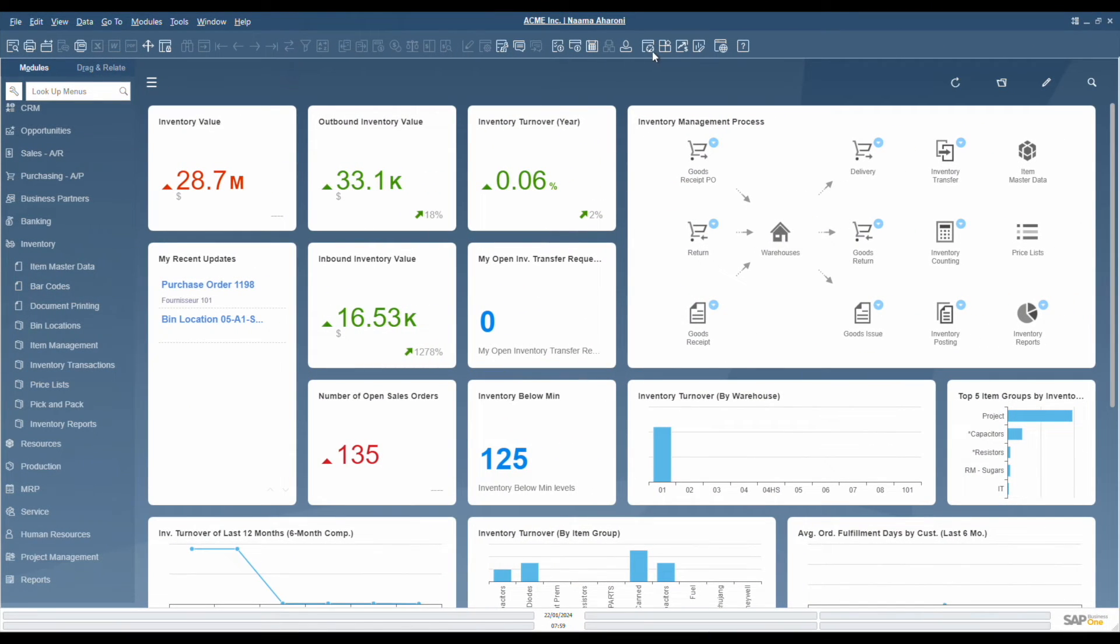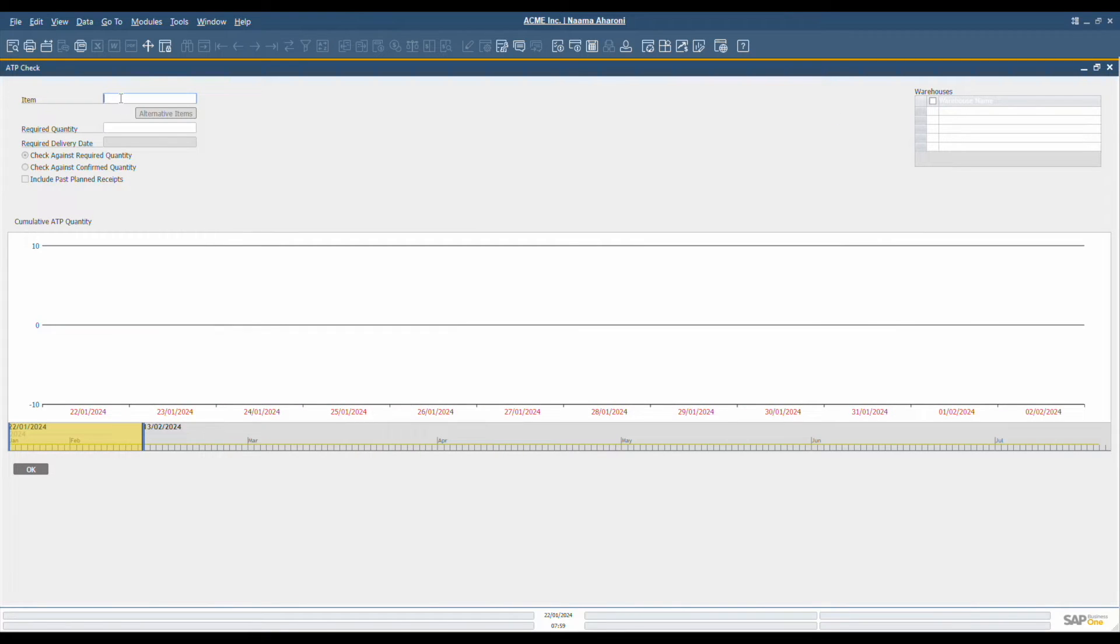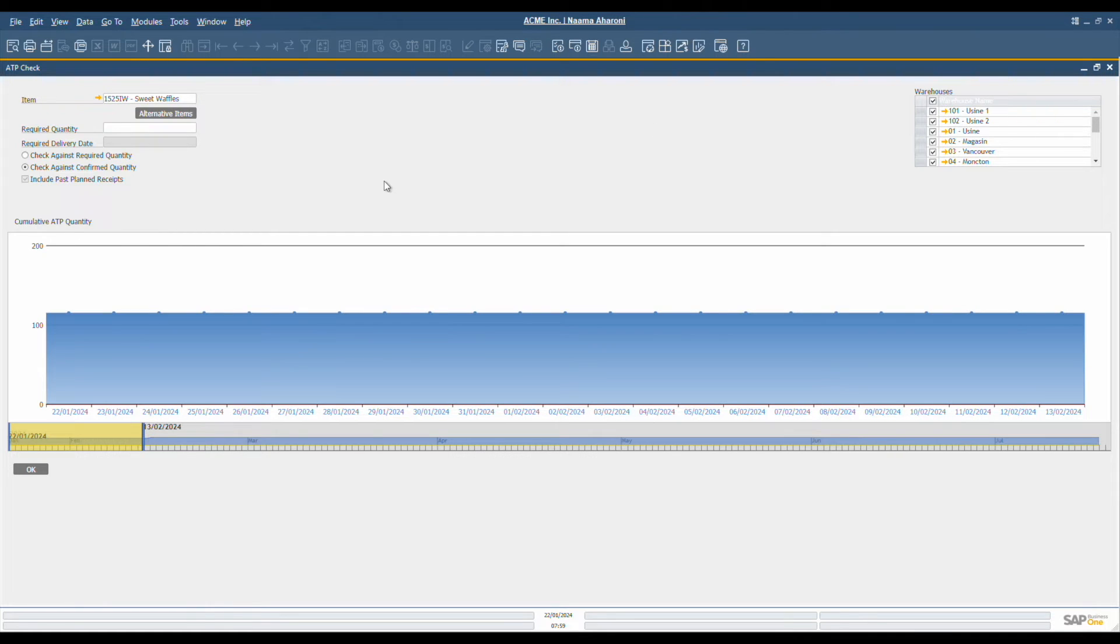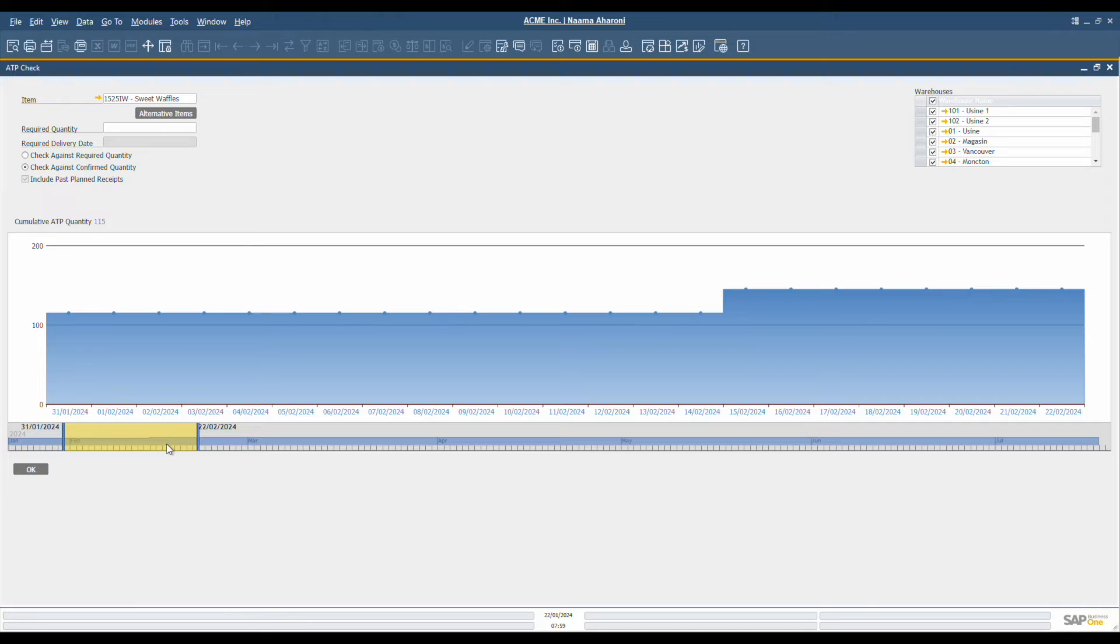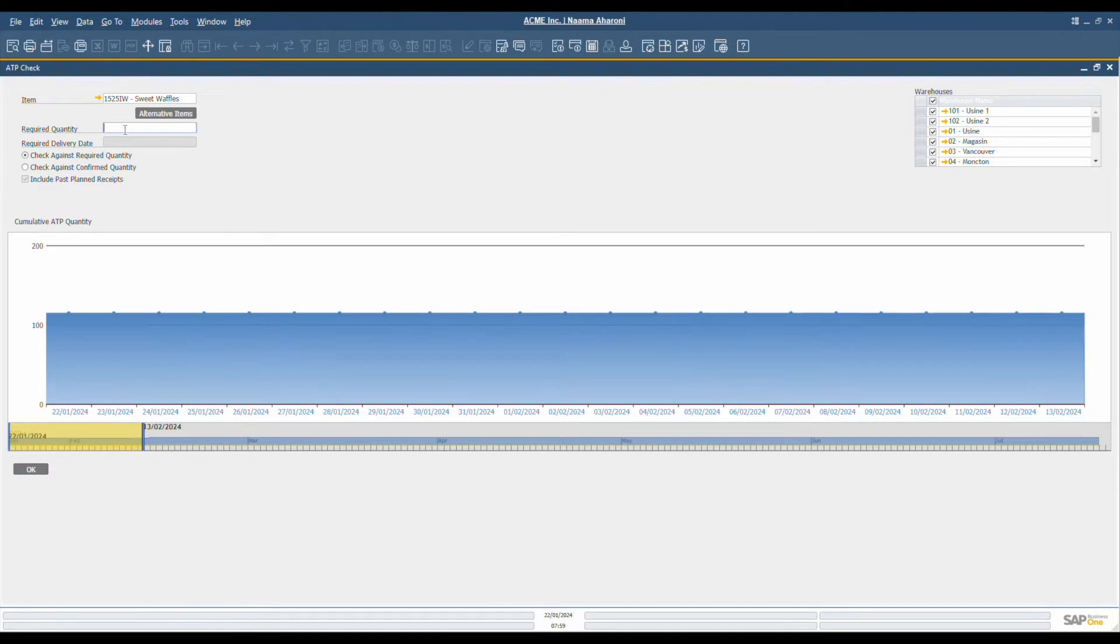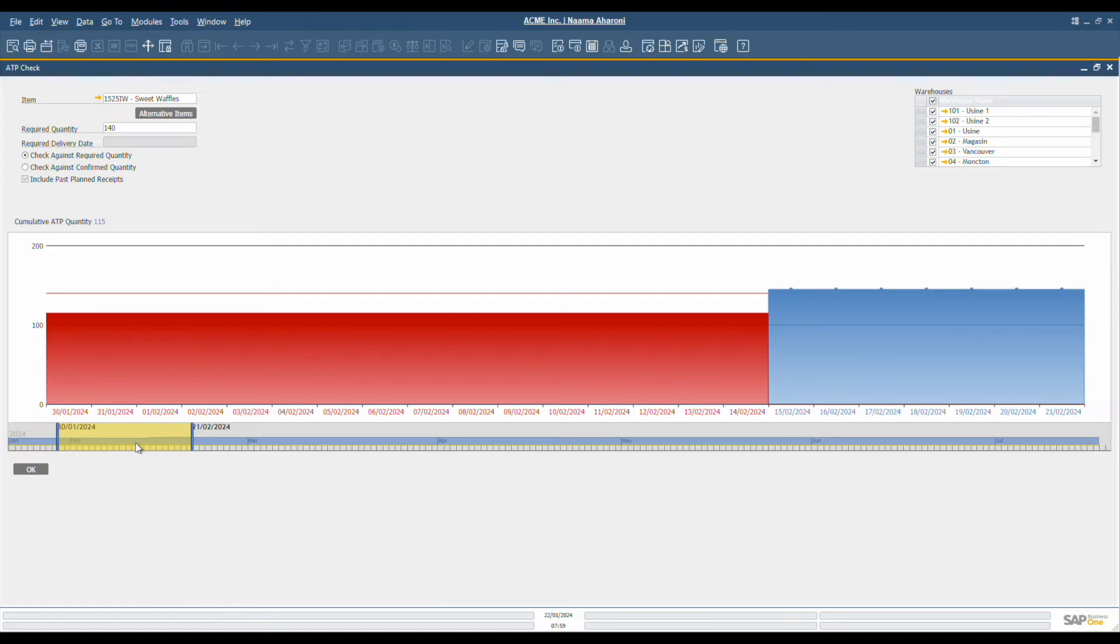Effective inventory management is also important for streamlined sales and production cycles. SAP Business One includes an available to promise or ATP feature within its HANA platform, which streamlines the supply chain management process. This feature empowers businesses by providing an accurate picture of stock availability, which is crucial for promising reliable delivery dates to customers, a key factor in maintaining high customer satisfaction and retention. It's a comprehensive tool that facilitates the organization and management of supply-related data, enables real-time insight into ATP, and allows for the official management of delivery volumes. Furthermore, it provides flexibility to modify delivery schedules as needed.